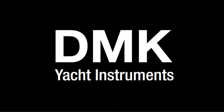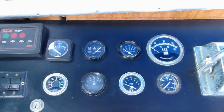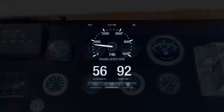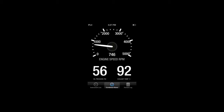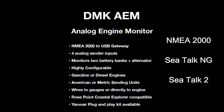In an earlier video, I introduced the DMK AEM14 Analog Engine Monitor. This device will convert your engine's analog gauges to NMEA2000 and allow them to be shown on compatible NMEA2000, CTALK-NG, and CTALK-2 displays.